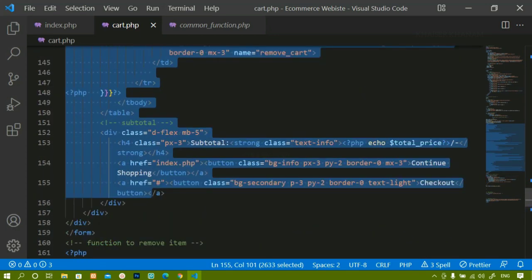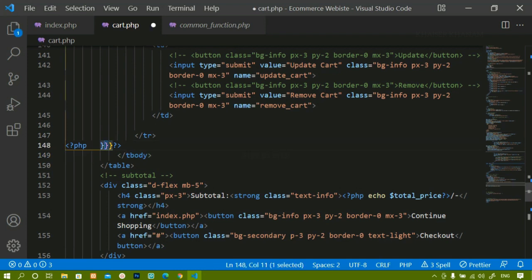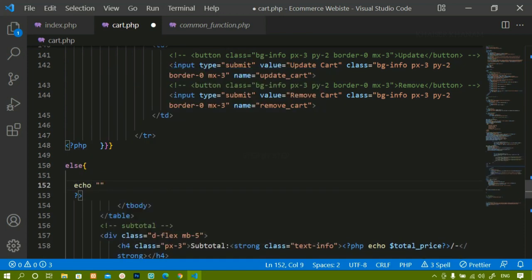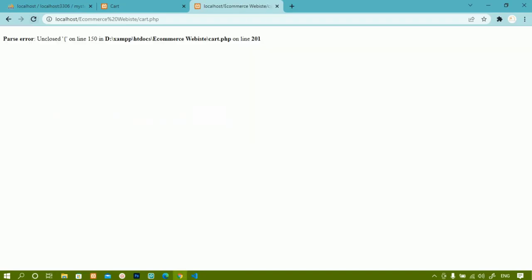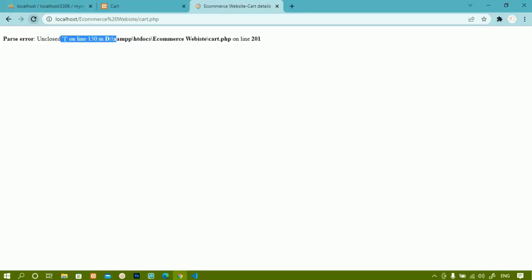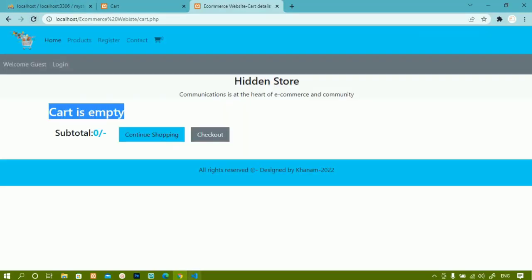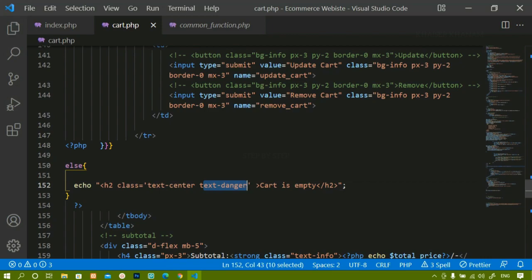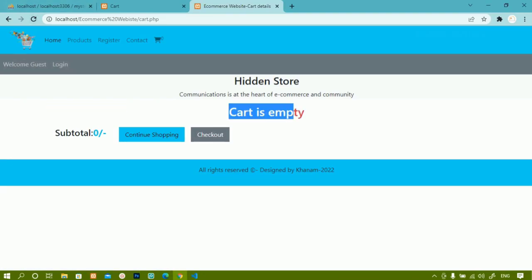Now I'll add the else part. After the closing if and the two while loops, I write `else` and inside it `echo '<h2>Cart is empty</h2>'`. After saving and refreshing, I get a syntax error about an unclosed tag on line 12, so I close the else block properly. Now 'cart is empty' displays. I'll add `class='text-center text-danger'` to show it in red, centered.